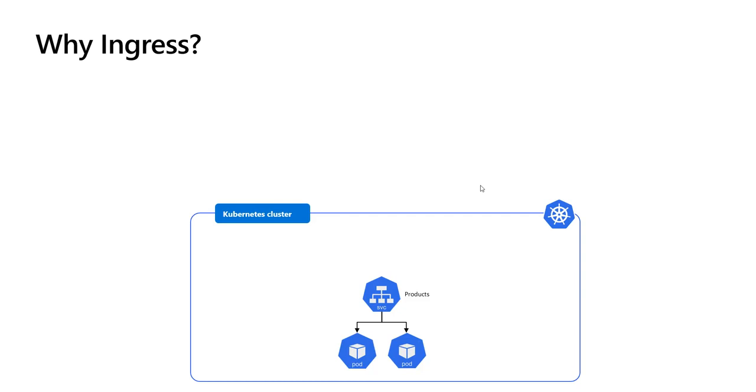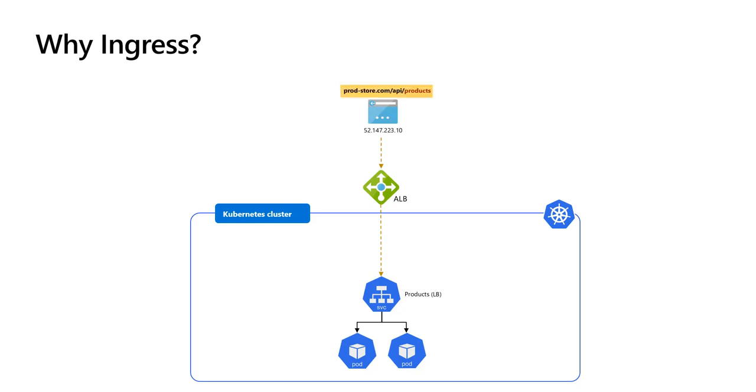To make the API accessible from the outside world, we can create the service as a load balancer. Kubernetes will send a request to Azure to provision a load balancer with a public IP. Now it's difficult to memorize the IP address, so instead we gave it a friendly name and configured the DNS to point to that IP. The API can now be reached from outside the cluster through the URL productstore.com/api/products.